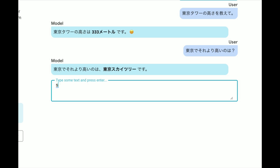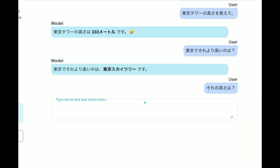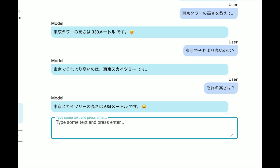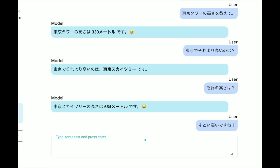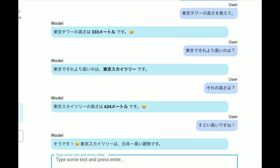Let's do a follow-up question: what is its height? Gemma correctly answers that it's 634 meters. Then I say wow, that's really tall, and Gemma responds that Tokyo Skytree is indeed the tallest building in Japan. You can see that the Japanese fine-tuned version of Gemma is really good in Japanese.